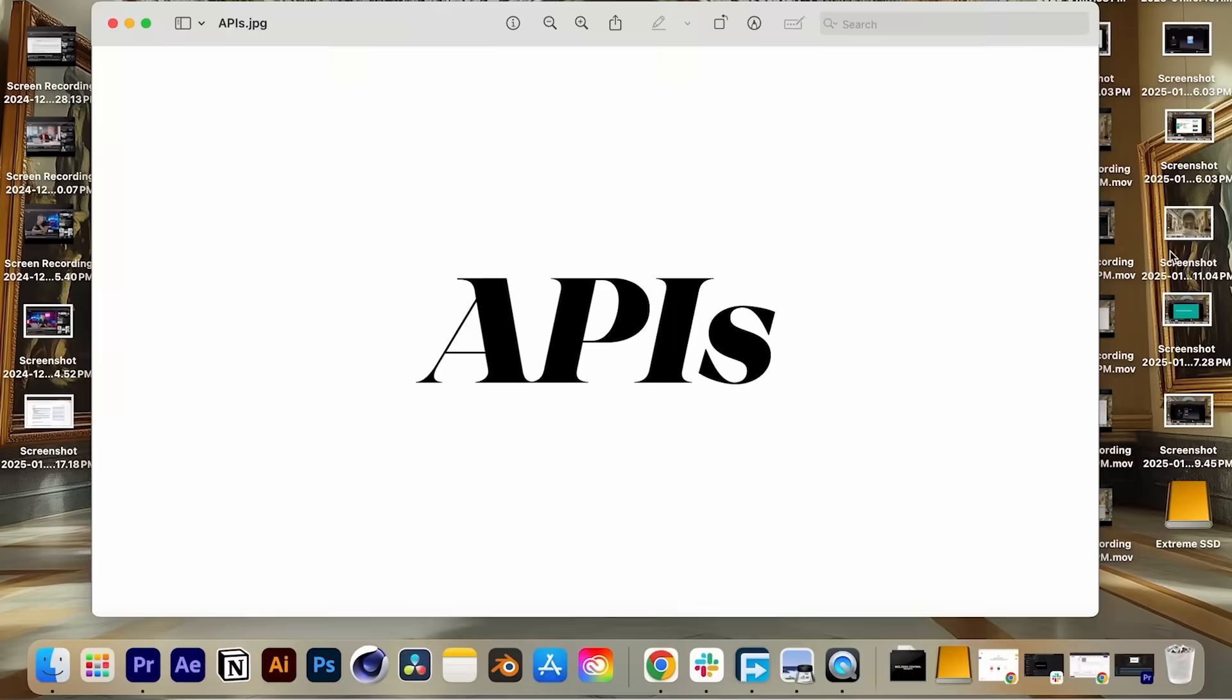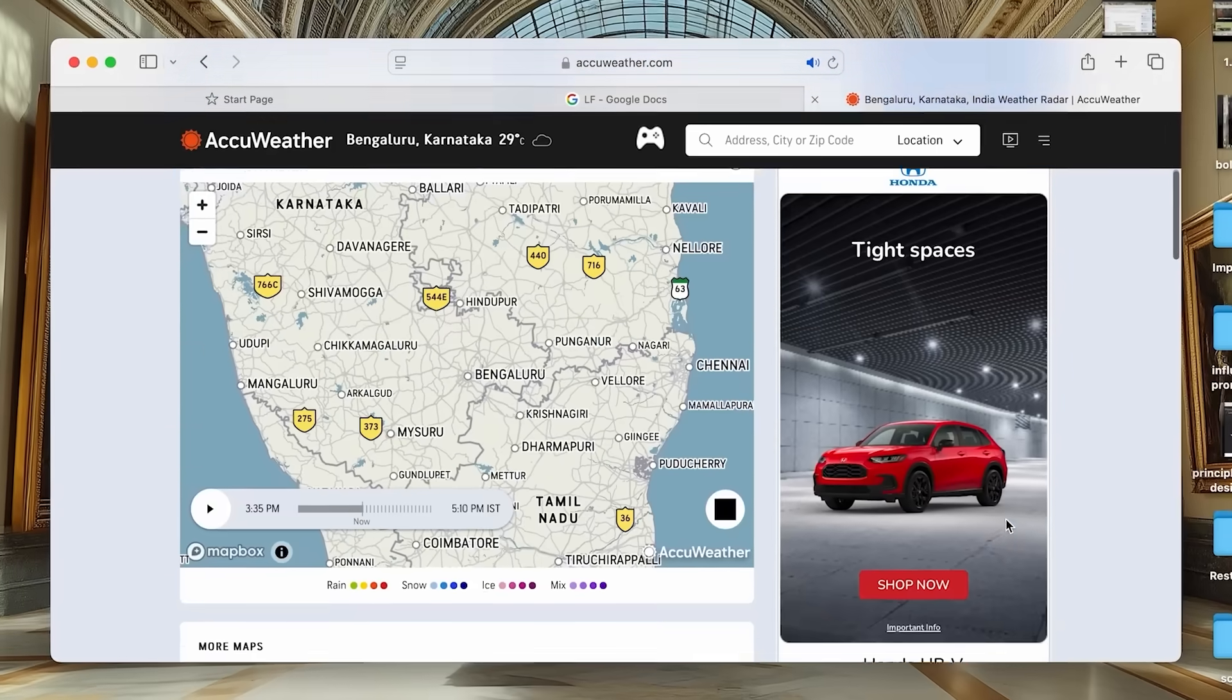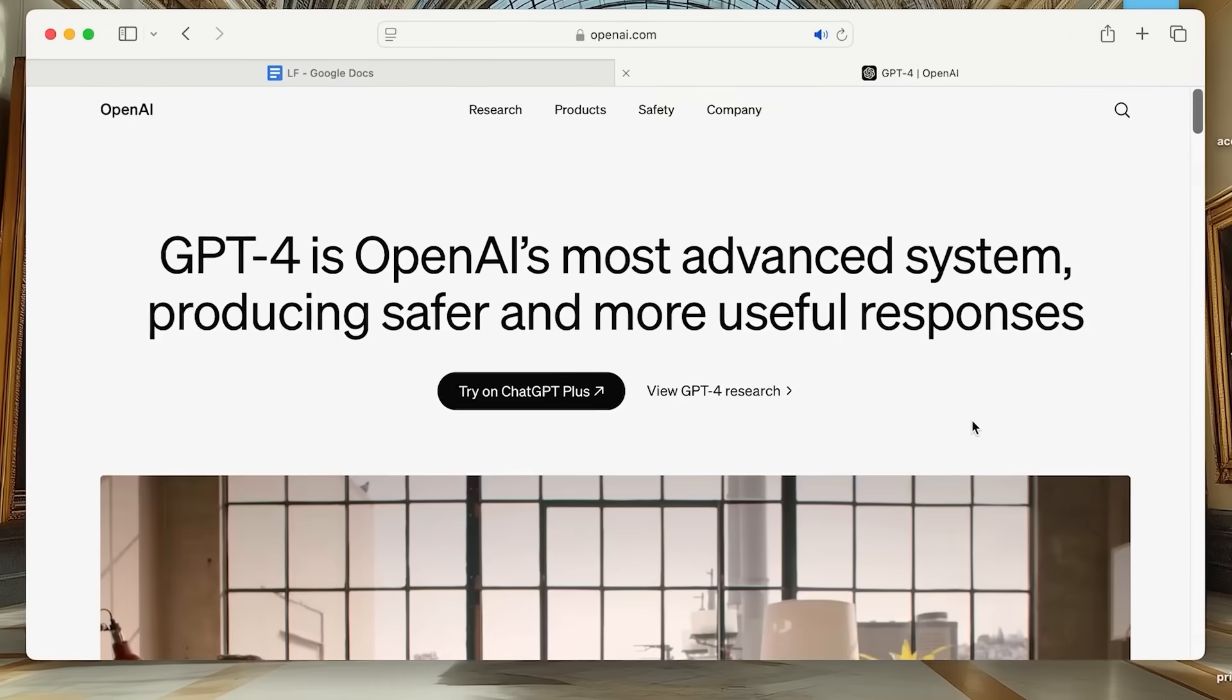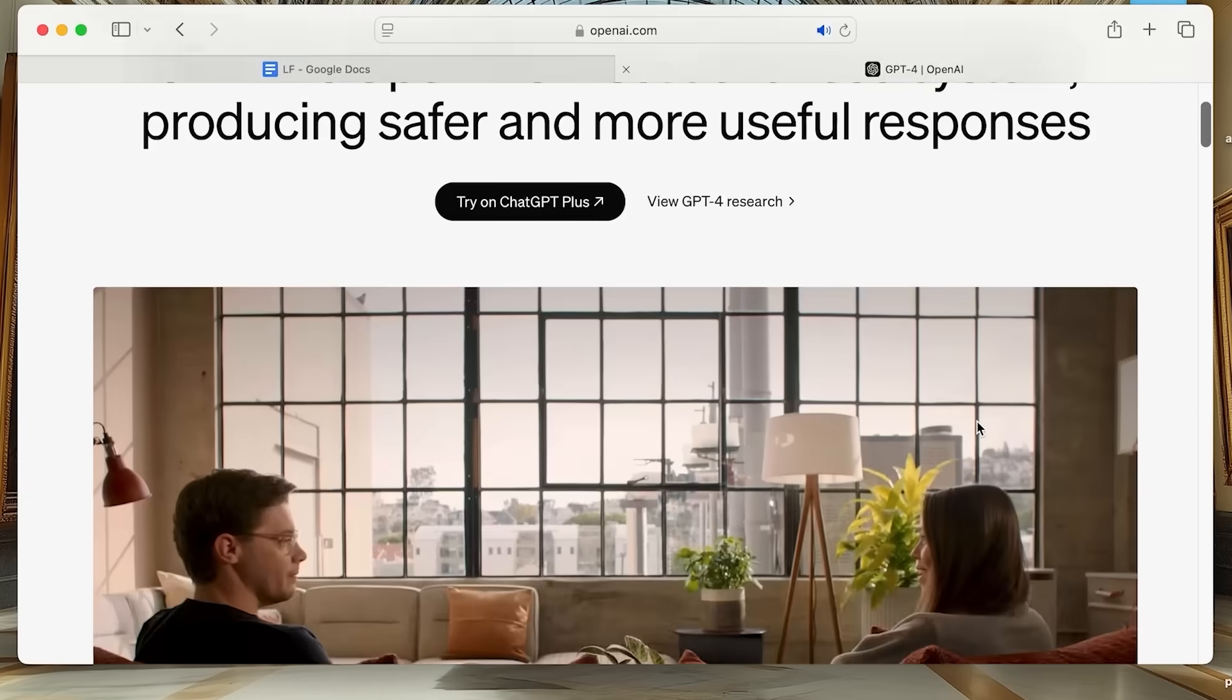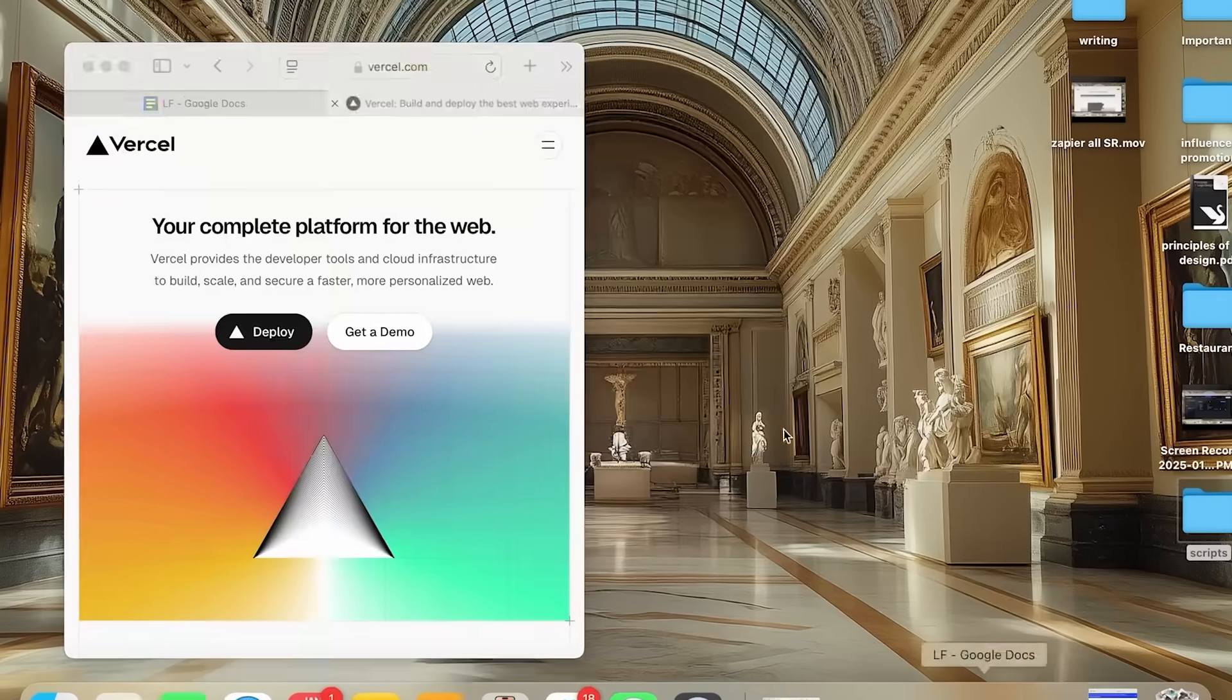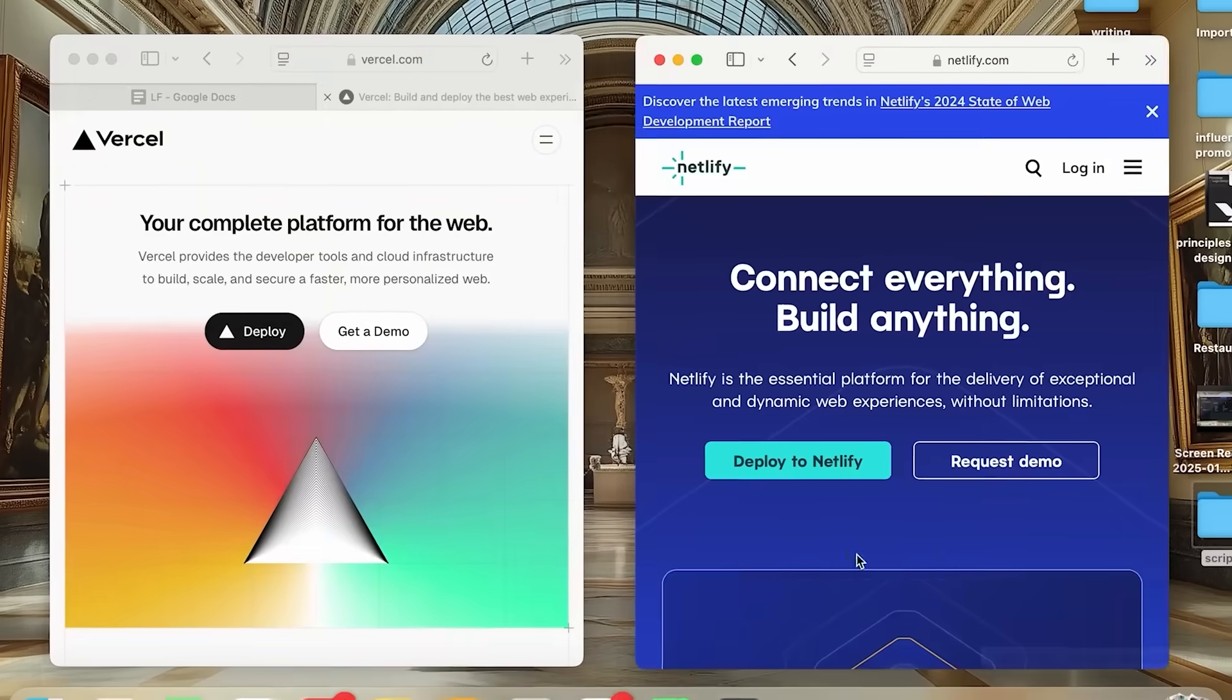APIs. Want your app to fetch live weather updates, stock prices, or chat with OpenAI LLM? APIs let you connect to external services seamlessly. Now hosting. Once your app is ready, you'll need to put it online. Hosting platforms like Vercel or Netlify make this possible.